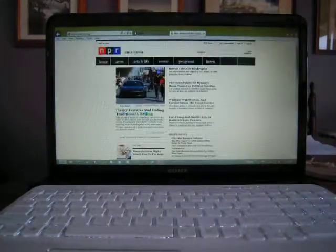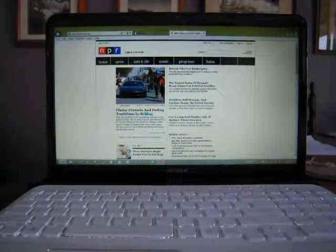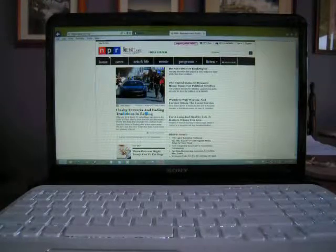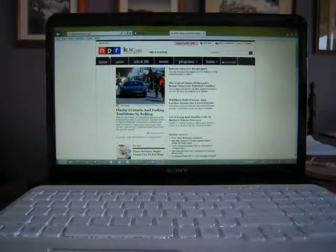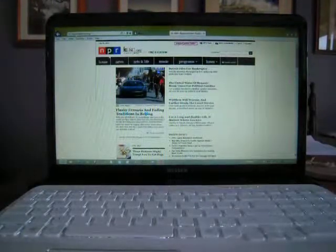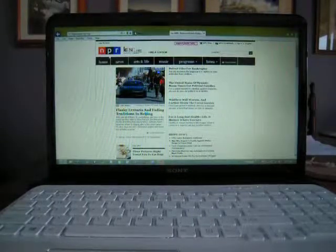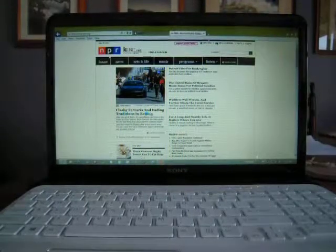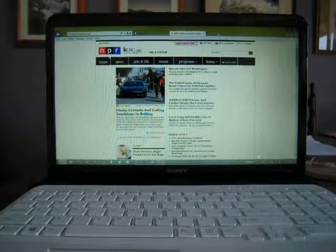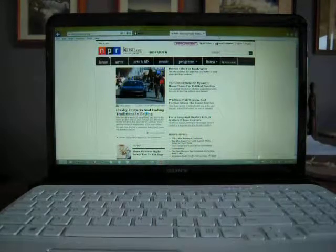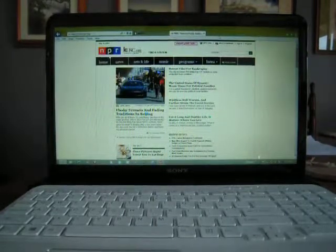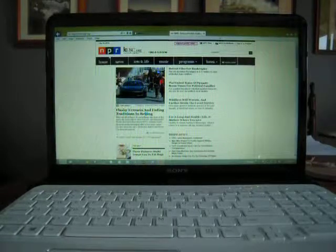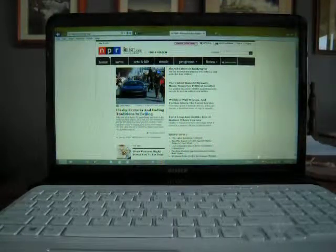For this we will use npr.org—that is National Public Radio's home page. It comes up with news and arts and life and music and programs, so lots of good things for you to watch and listen to. You can also have your Internet Explorer open with more than one tab at a time, so we're going to open a second tab.